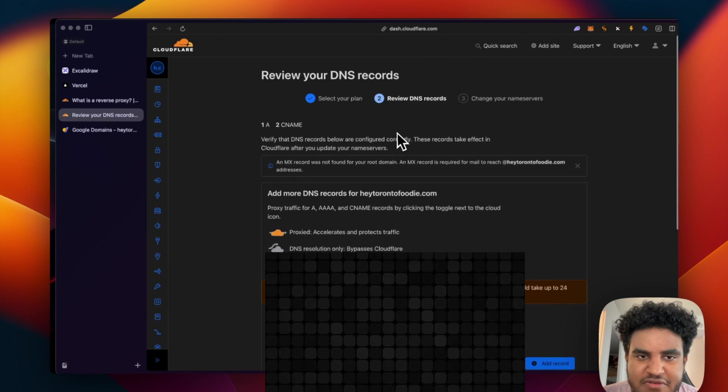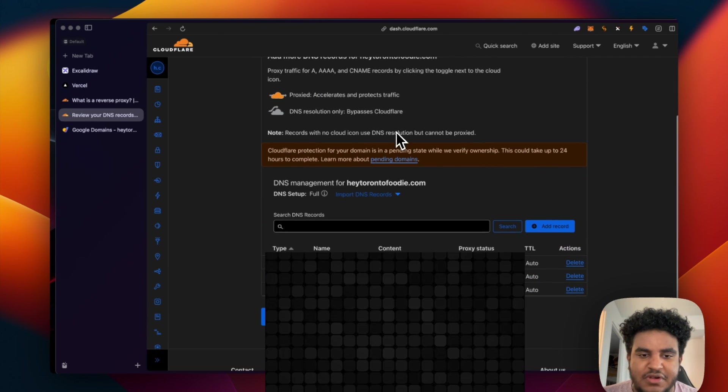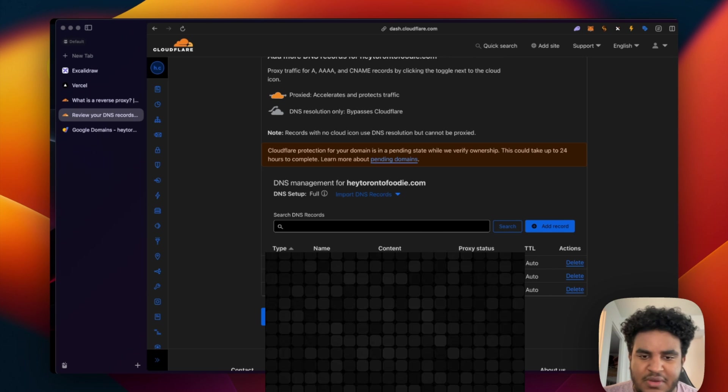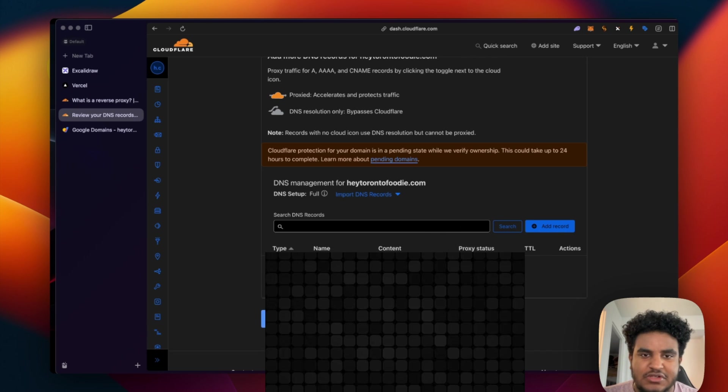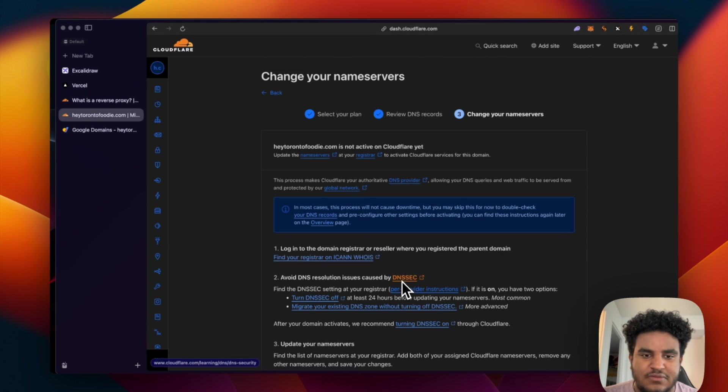It tells you to review my DNS records. So make sure your DNS records are good. I'm obviously going to cover this part out. So just click continue.